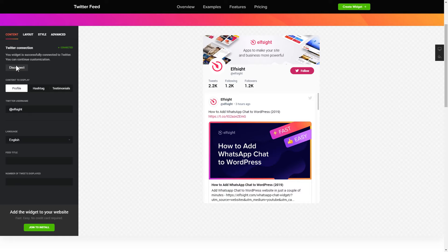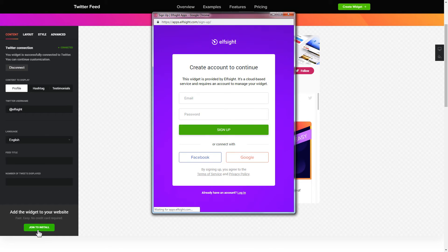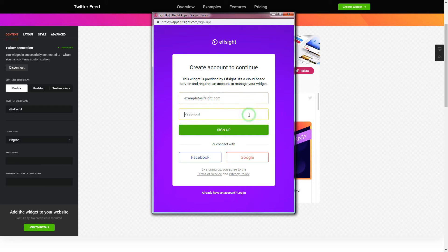Click join to install to add the widget to your website. Log in or sign up to Elfsight apps. This is free, no credit card required.